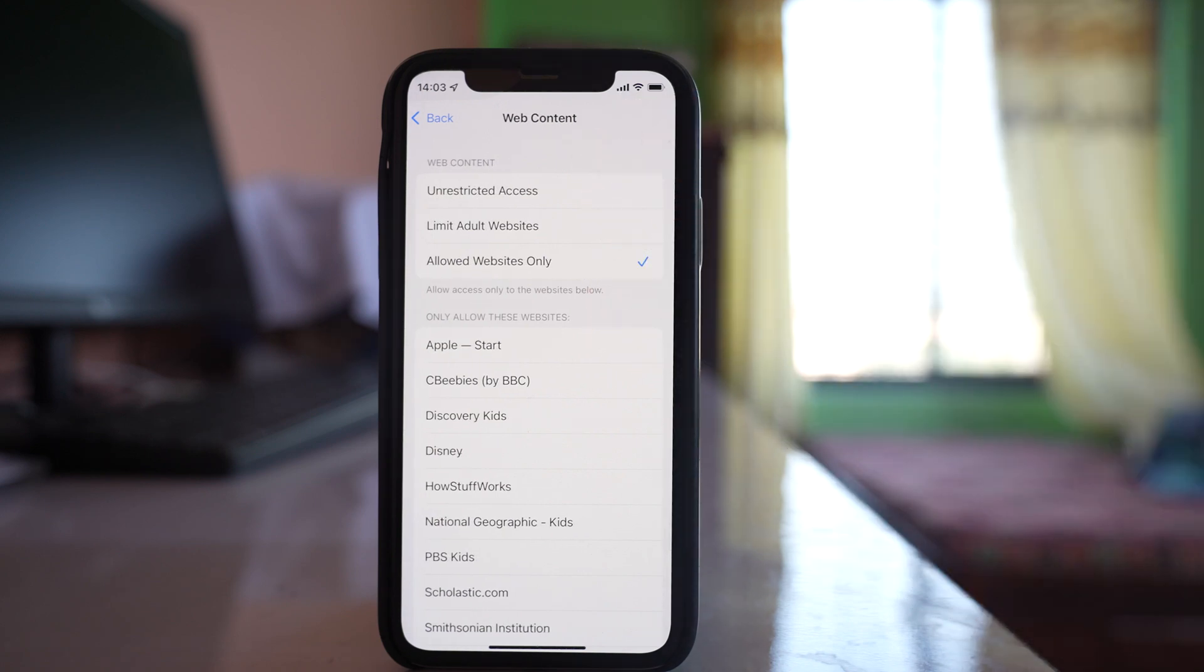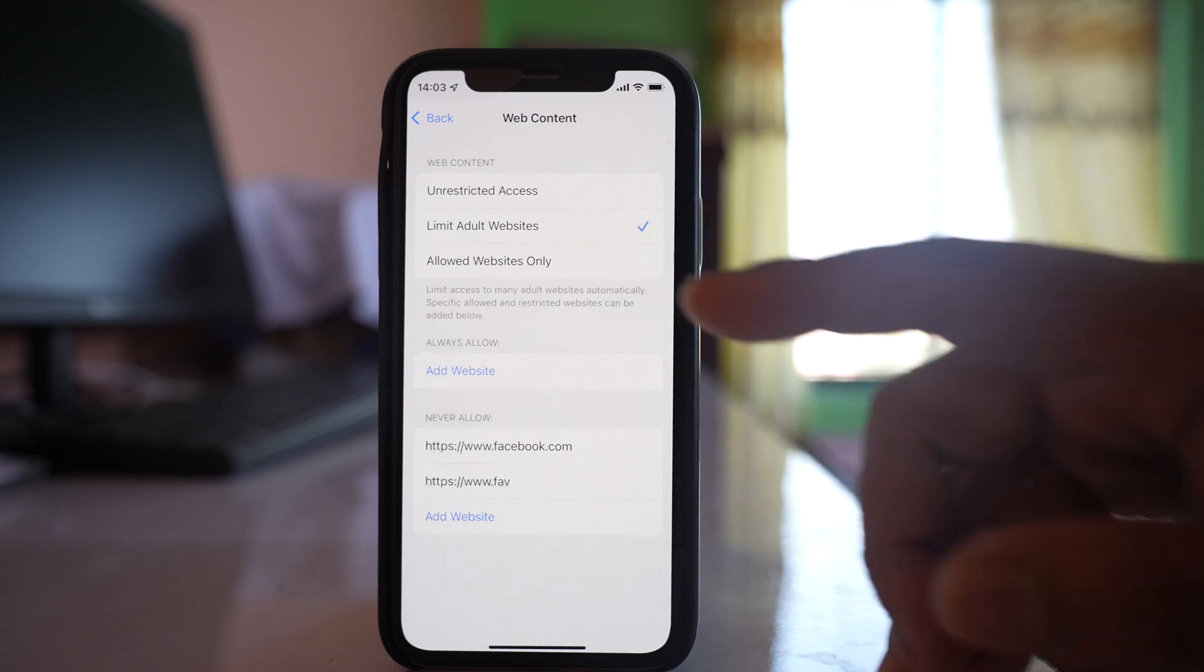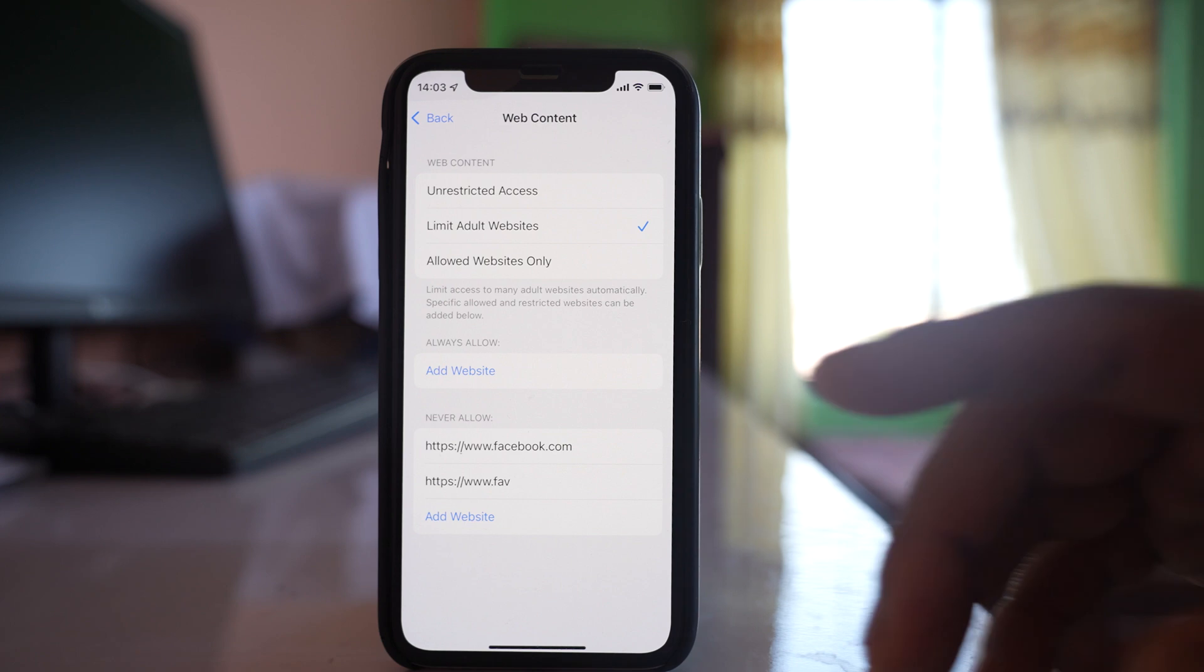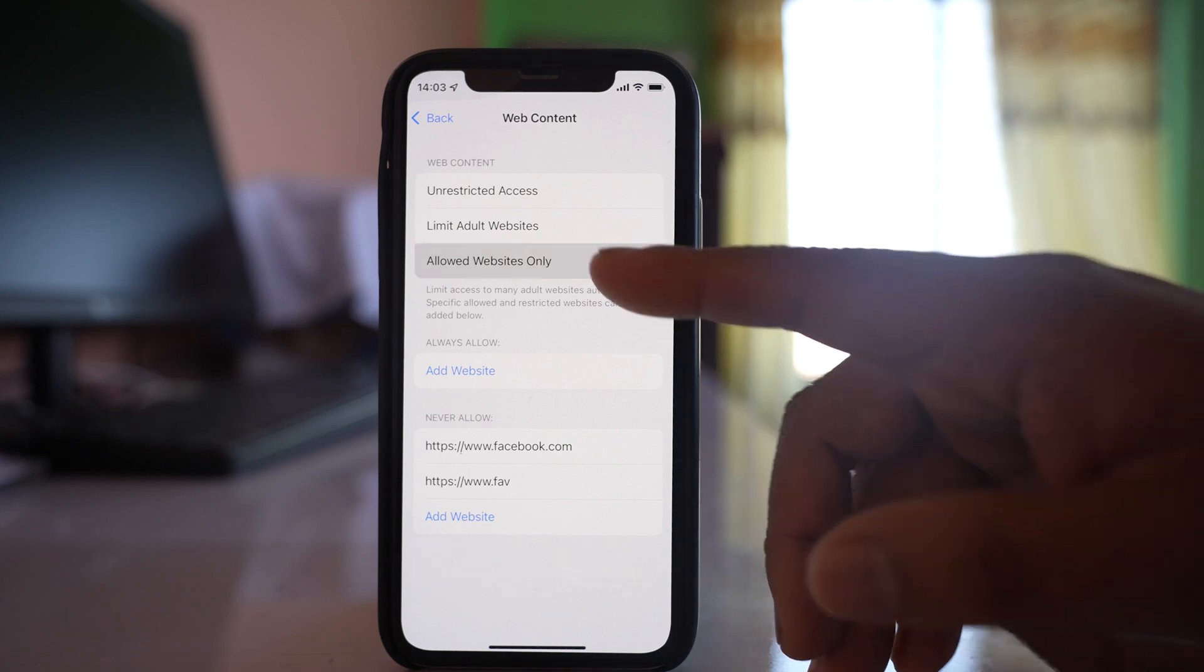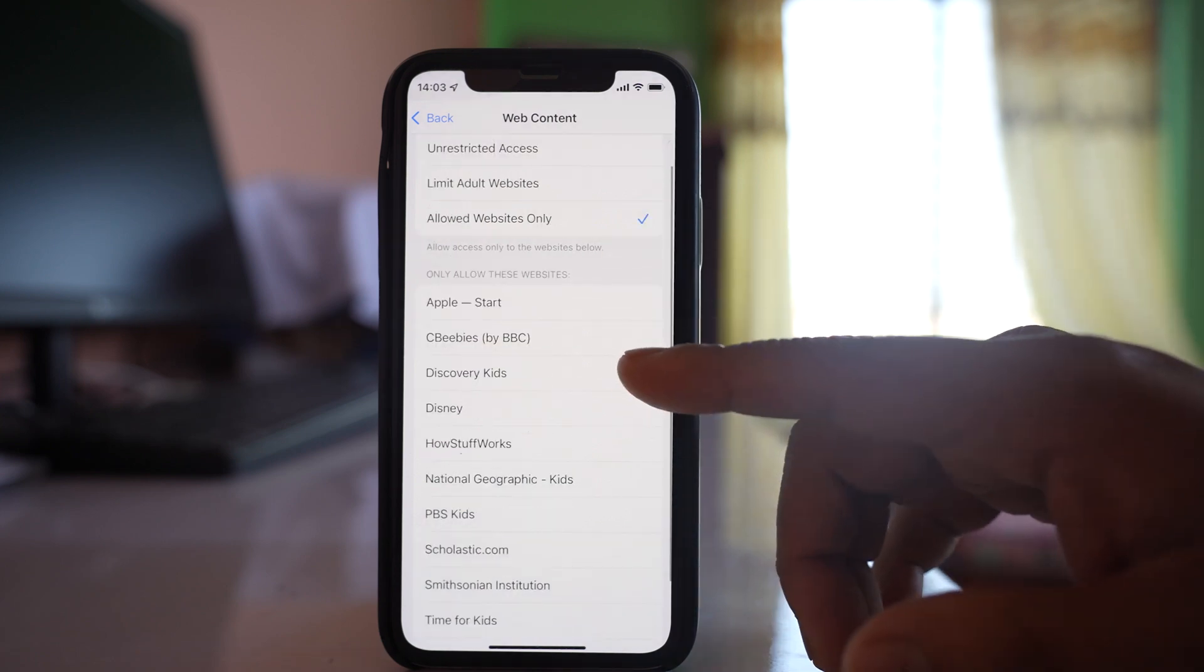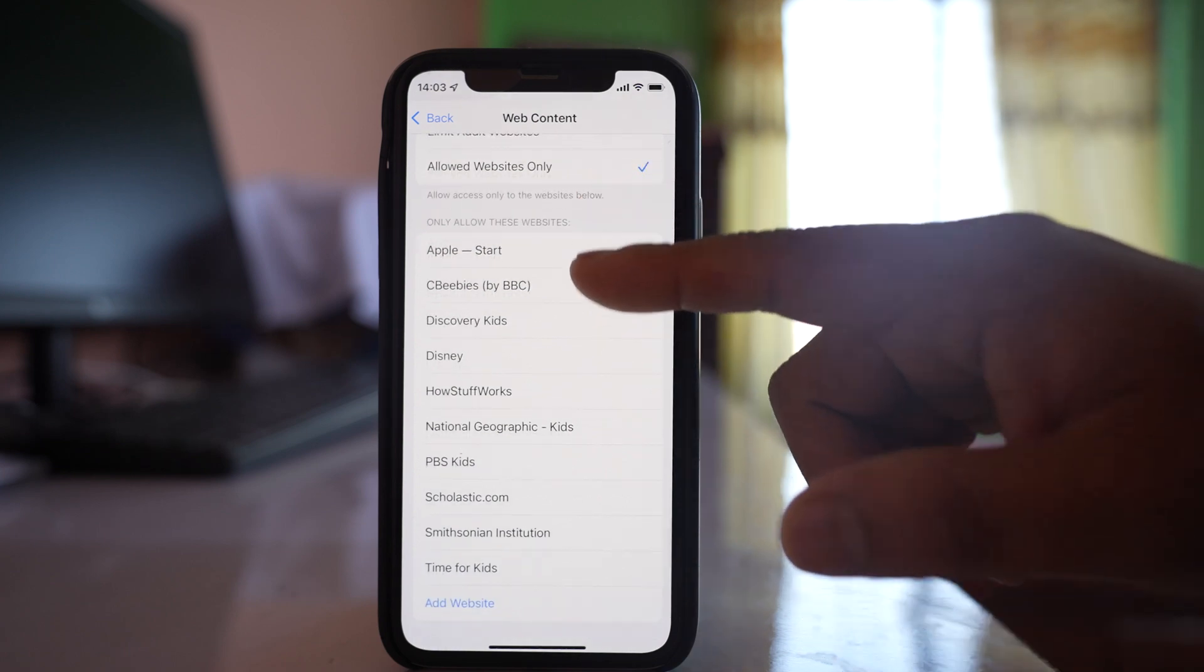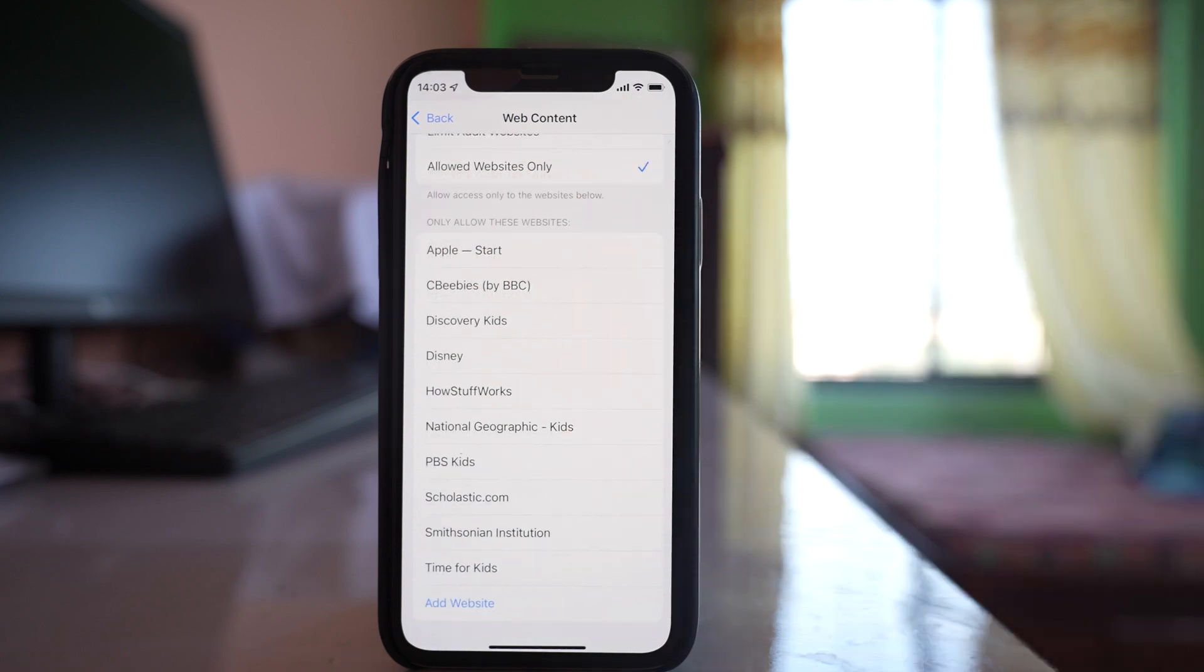If you select Unrestricted Access, you'll be able to open almost all websites. If you select Limit Adult Websites, then websites not suitable for children won't open. If you select Allowed Websites Only, then only the websites listed here will be opened.